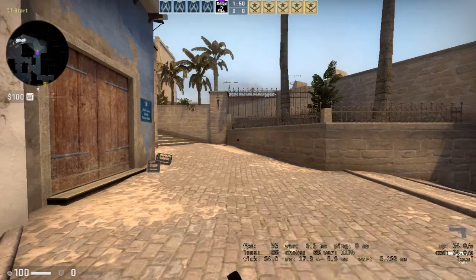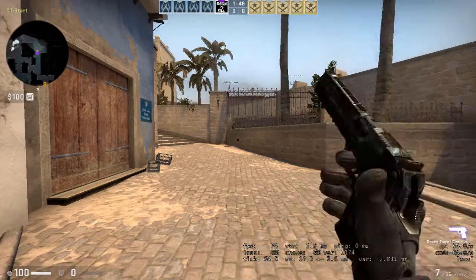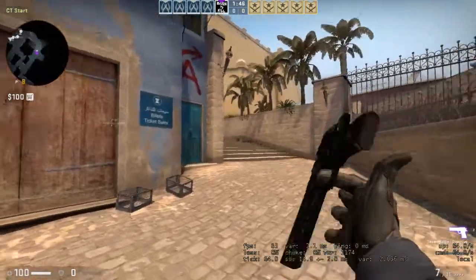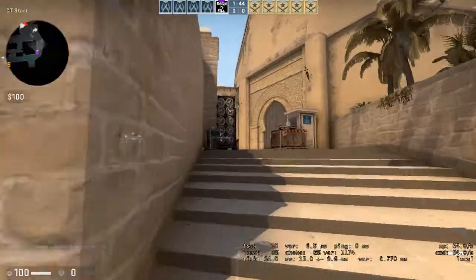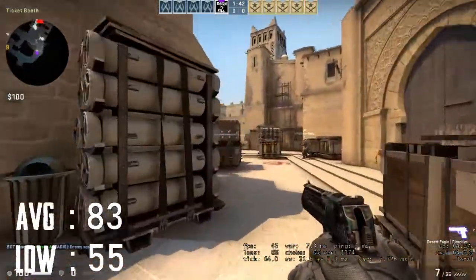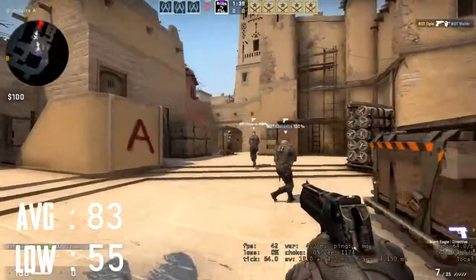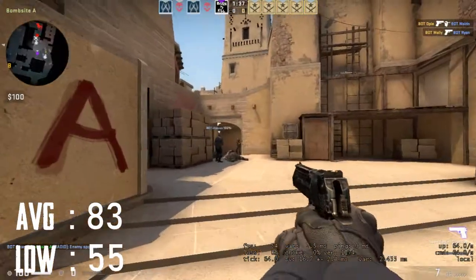The next game is CS:GO, which is a very famous e-sport first-person shooter title. I played it at 720p low settings. The average FPS is 83 and the low is 55, because this is a CPU-demanding game which causes some lag.